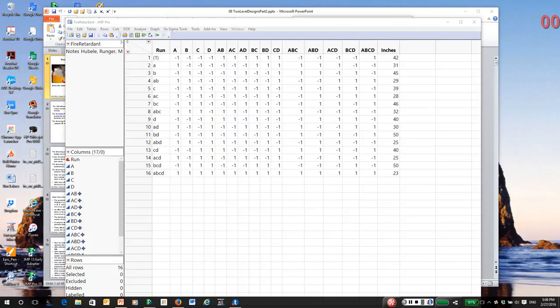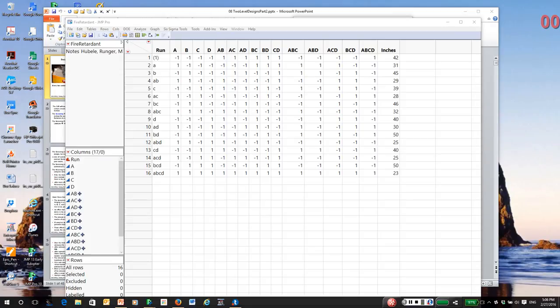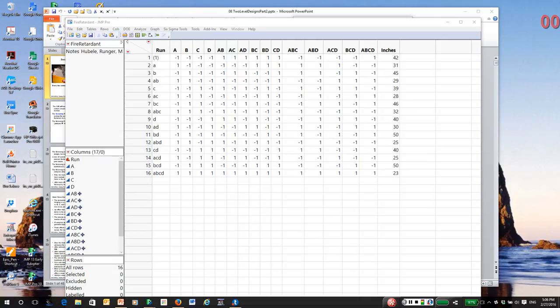Recall in the previous video, we discussed the analysis of a non-replicated or unreplicated experimental design. Since it was unreplicated, we had no degrees of freedom to estimate the noise in the response. So we had no way of easily or directly deciding which of the experimental effects were real and which might simply be noise.